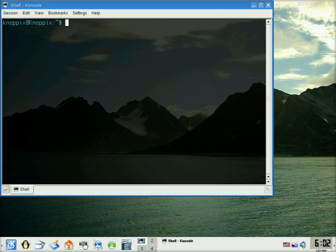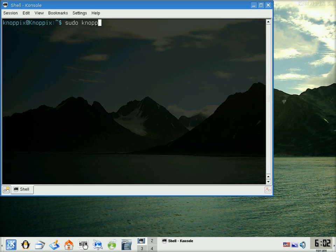And we're going to type in sudo, or sudo, space, Canopix, hyphen, installer. And you hit enter.